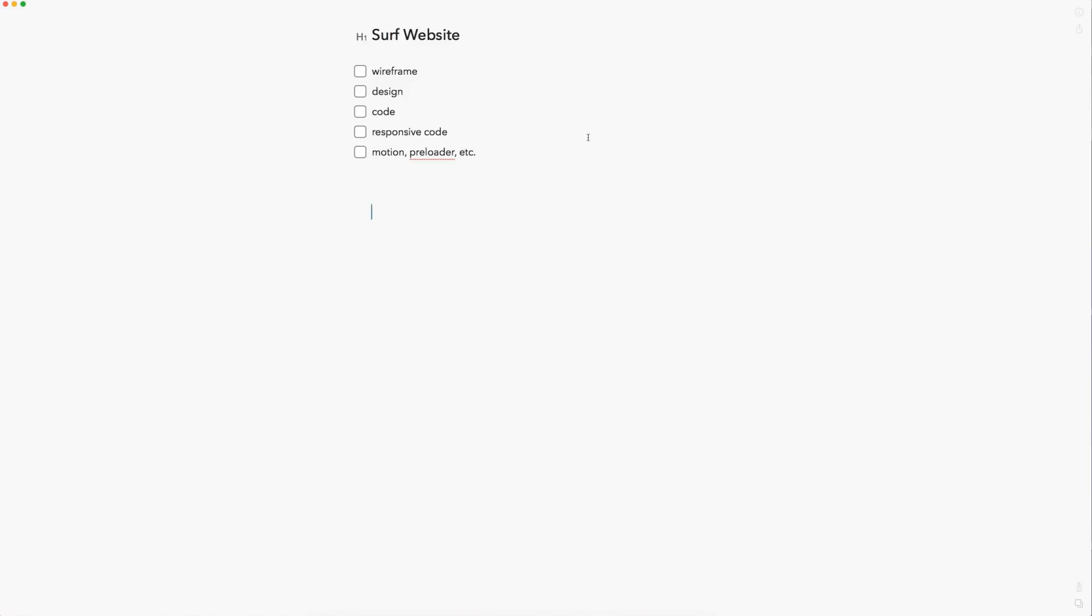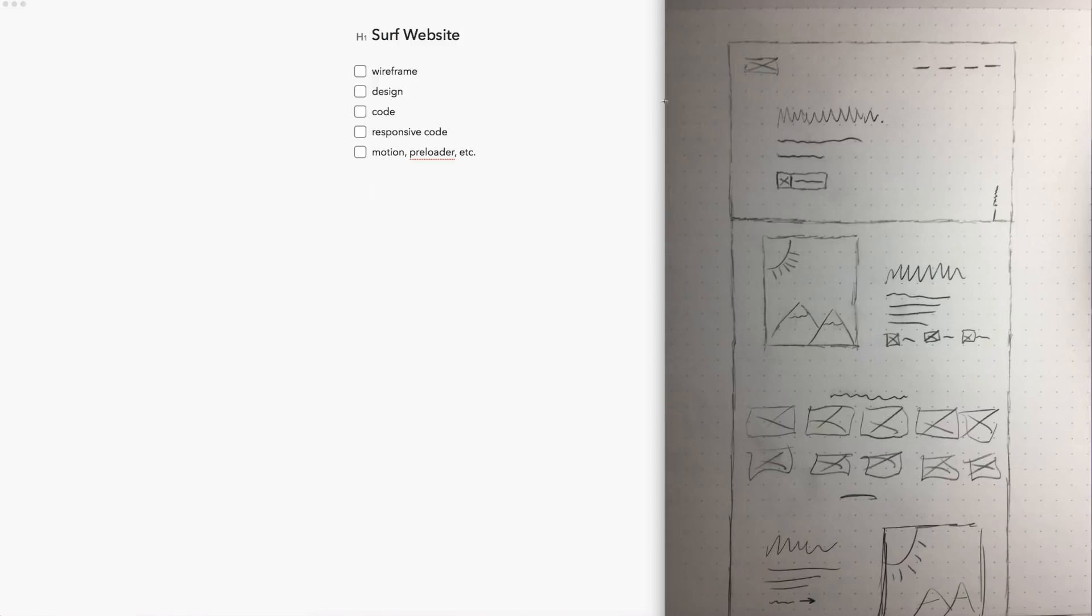So here I have Bear open, which is my note taking app, and we're going to be creating a surf website. So today we're going to be doing the wireframe only. So I'm going to show you guys my original sketch. This took me about a minute or so to do real rough, just using boxes for my images and icons and some squiggly lines for some text.